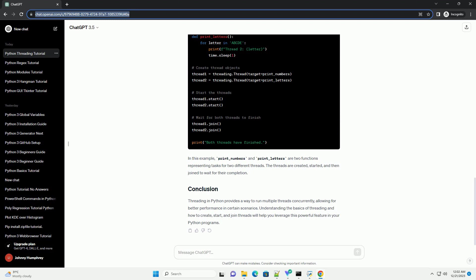Threading in Python provides a way to run multiple threads concurrently, allowing for better performance in certain scenarios. Understanding the basics of threading and how to create, start, and join threads will help you leverage this powerful feature in your Python programs.